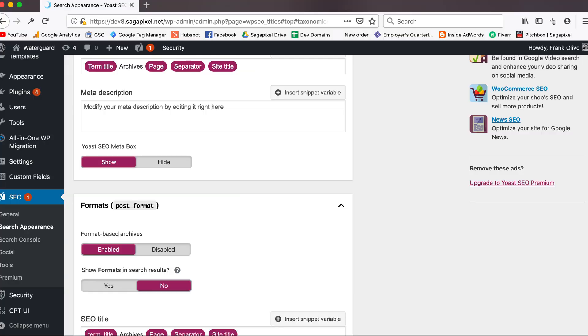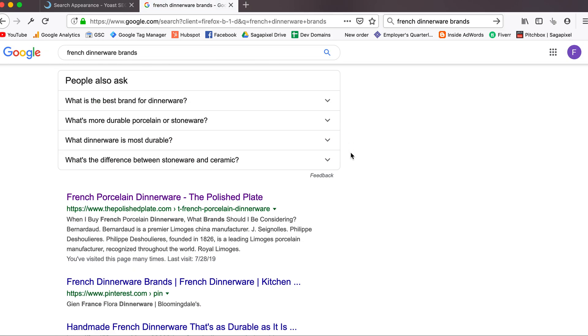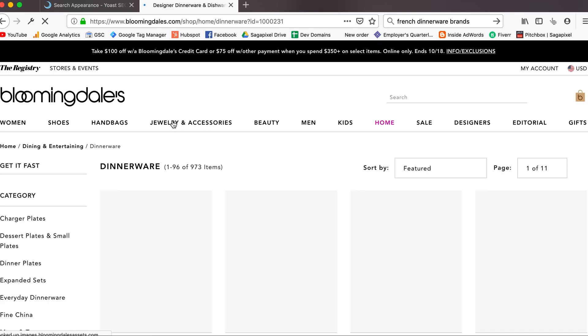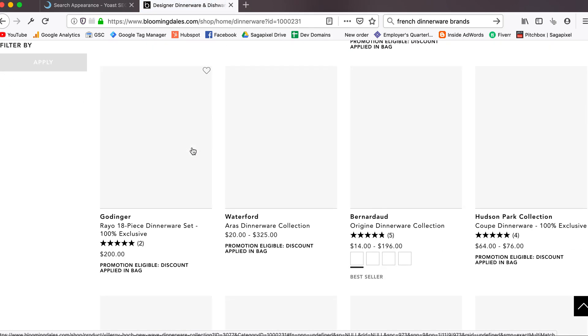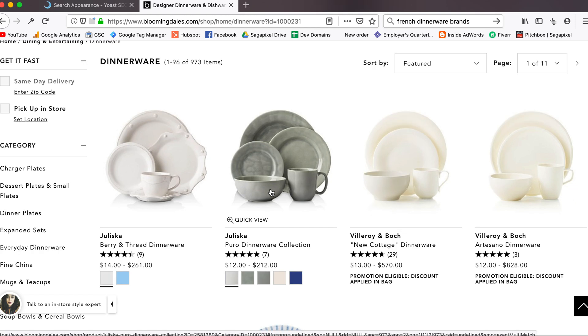Same thing with tag pages — a tag is just another way to organize all your content about a subject. Now, one situation where you would never want to no-index your categories or tags is an e-commerce site. For example, if we go to Google and search 'French dinnerware brands,' most of the results are category pages. Going to Bloomingdale's, this is an archive of French dinnerware brands — an archive page. If Bloomingdale's no-indexed their product archive pages, this wouldn't be able to show up, and that's something they're actively working towards.